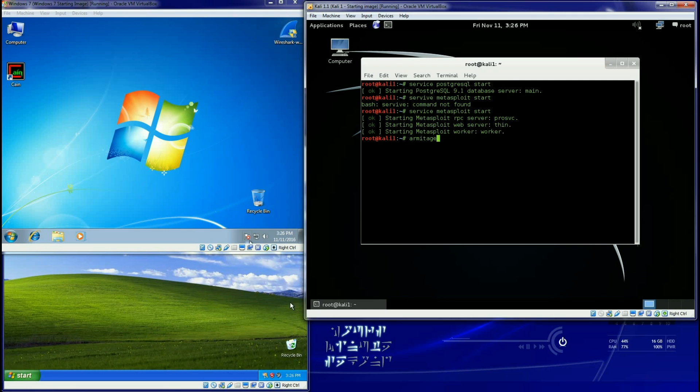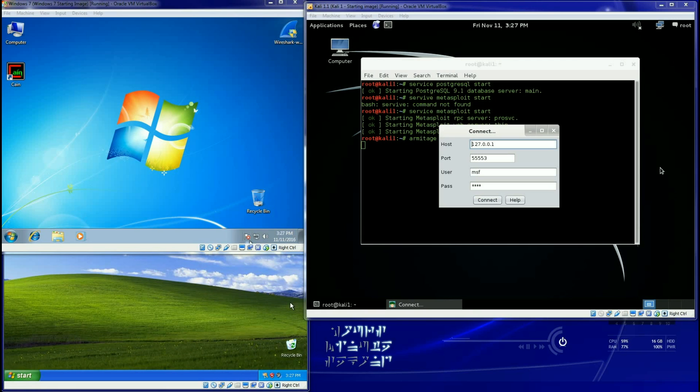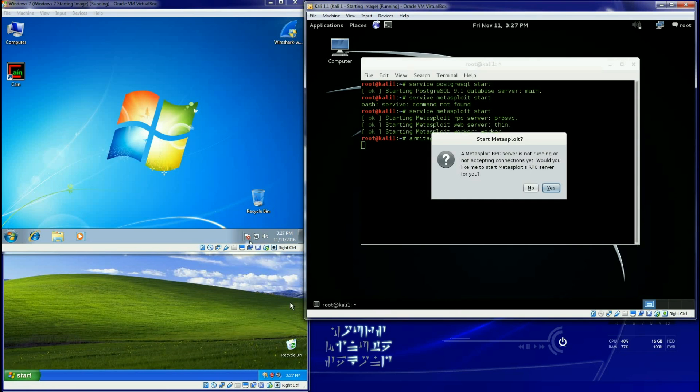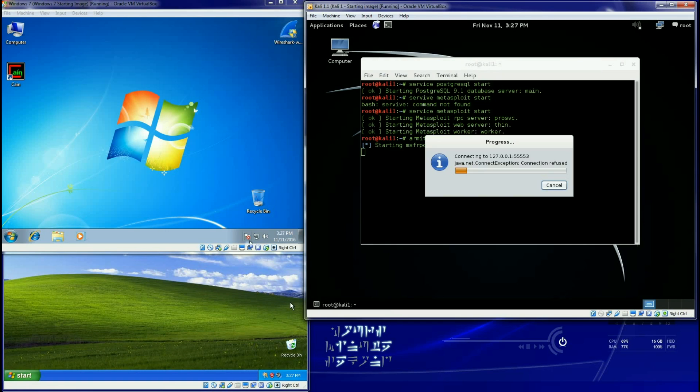We're just going to wait for that for a minute. What's going to happen is it is going to come up with a connect box. You can keep the settings, you don't have to change them. Just click on connect. It's going to tell you an RPC server is not running, would you like to set it up? Tell it yes.